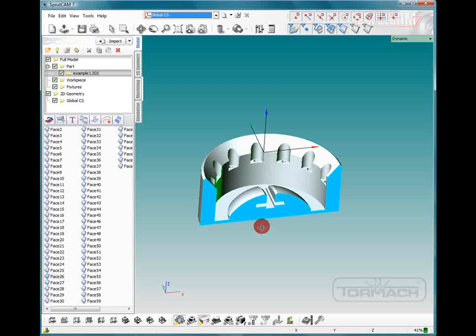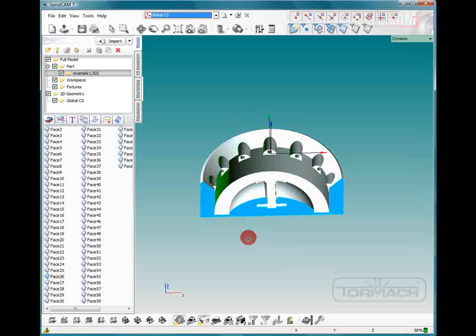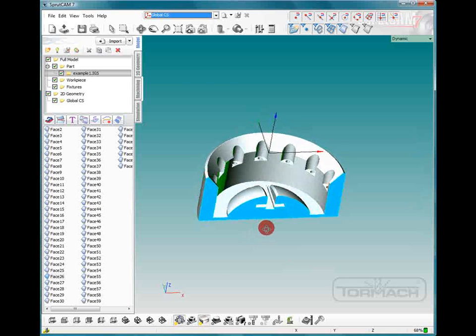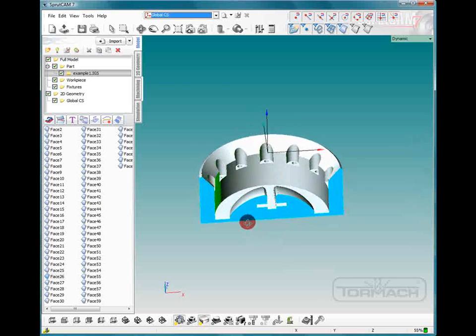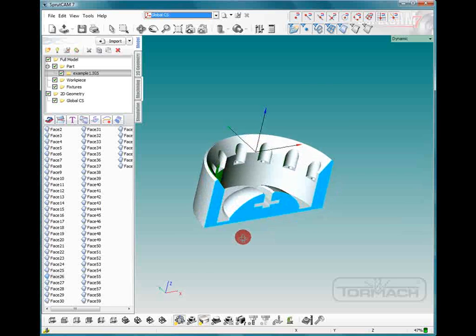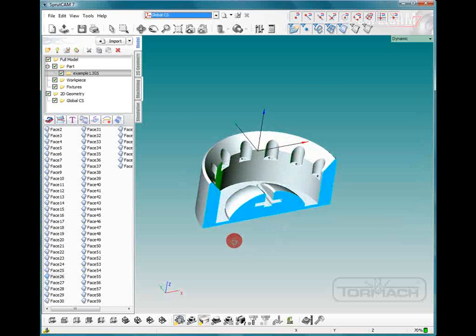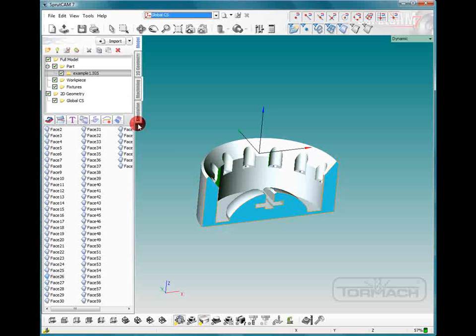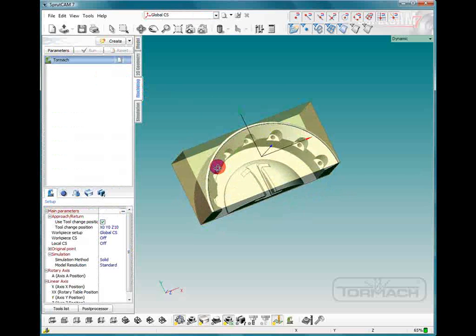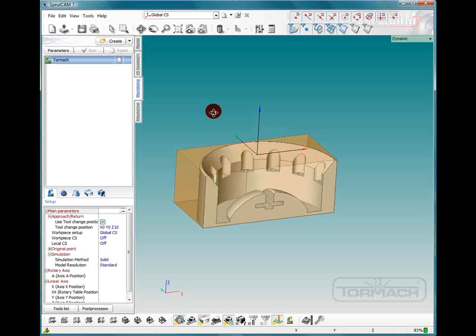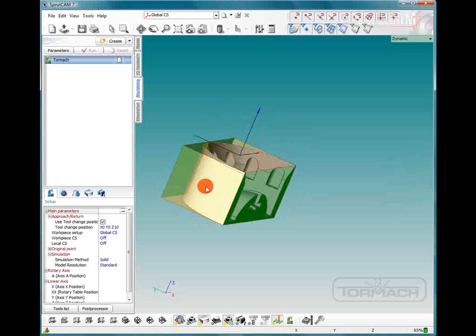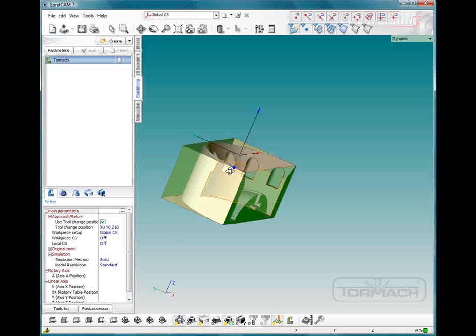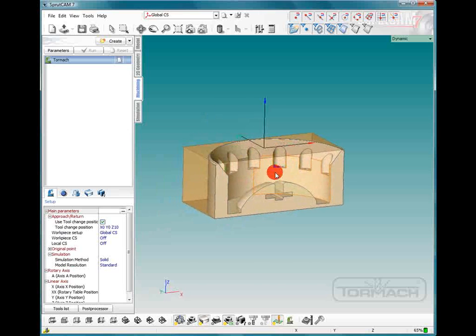As you can see I have already imported my solid part and got it in a good position for machining. Now we have to do a couple things before we start the machining. We have to define a workpiece. So I'm going to go to the machining tab and you can see it generates a box around it, but I would rather have it look like it's already finished and we're just going to concentrate on the center portion of this part.